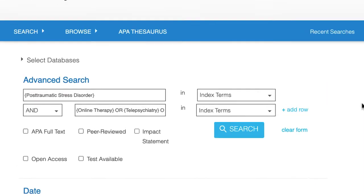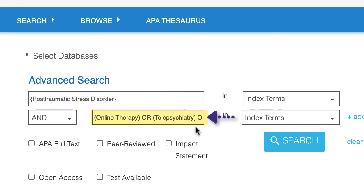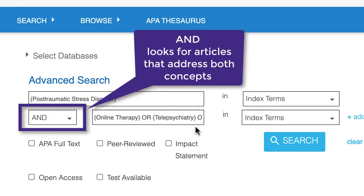Our search looks ready to go. We have our index term, post-traumatic stress disorder, in the first box and our index terms for telemedicine in the second box. We're using an 'and' in between the two boxes to ensure that APA PsycInfo looks for articles that include both concepts.